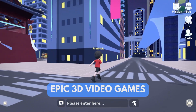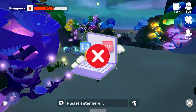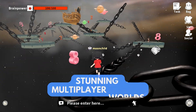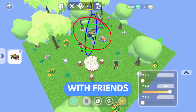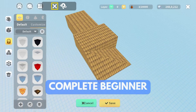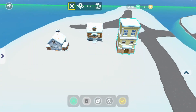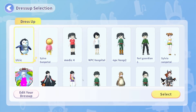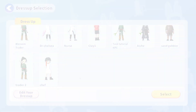Want to create epic 3D video games but lack coding skills? What if you could build stunning multiplayer worlds with friends, even as a complete beginner? In this video, we'll explore the 9 reasons why making games in DigiStudio is easy for aspiring game developers.